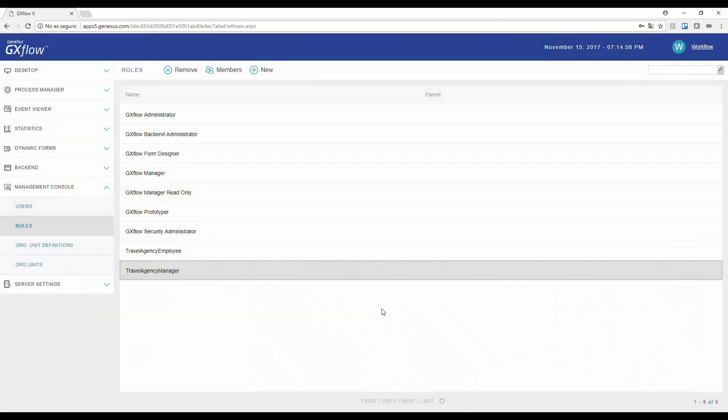With the users we've created, we can log on to GXflow Client instead of doing it always with the administrator user. To be able to do this, we must first modify the workflow execution mode, so we go back to GeneXus.